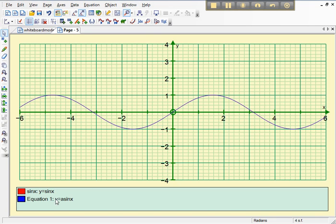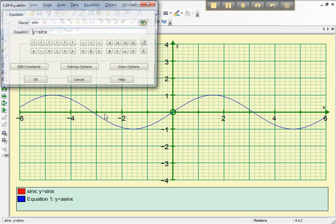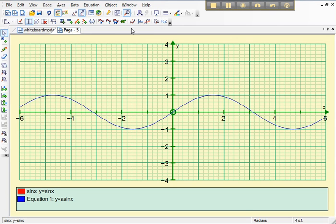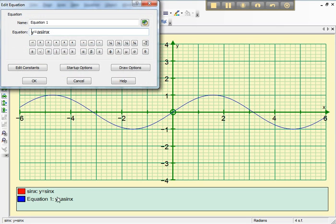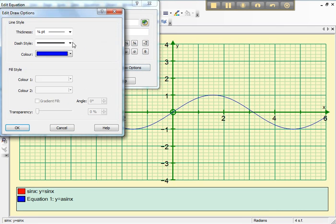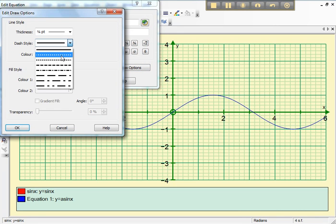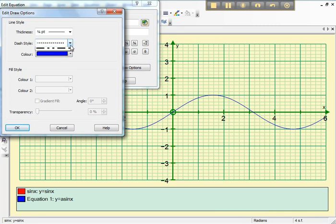Now I want the a sin x curve to stick out more so I can see clearly the difference between it and the original. So if you double click here you can't really select which curve because they're both the same at the moment so it's easier to double click in this key. And there's my a sin x that I want to change to a dashed line so I can see it more clearly.